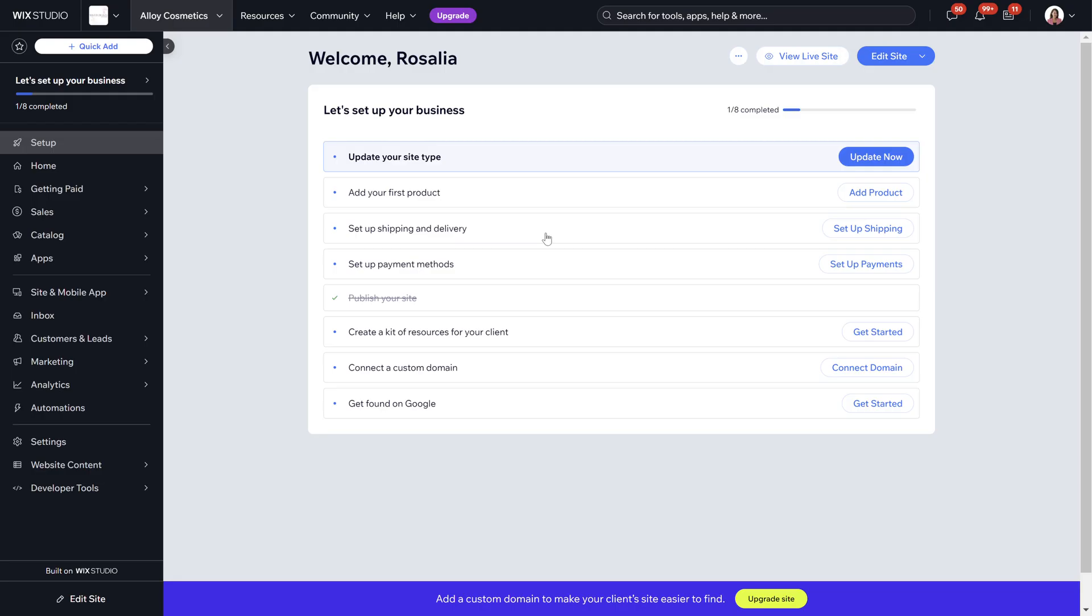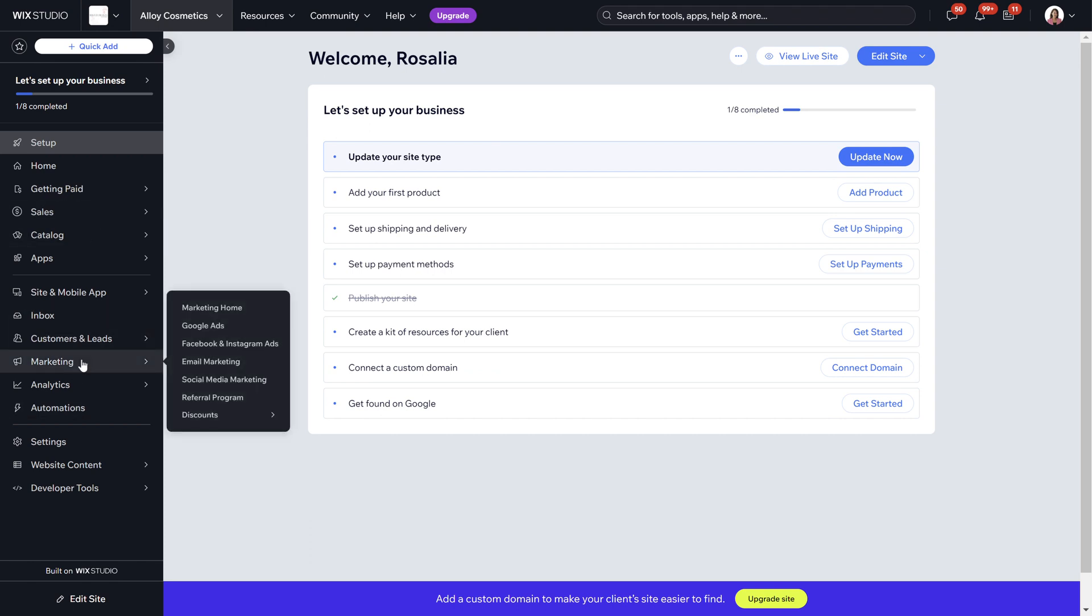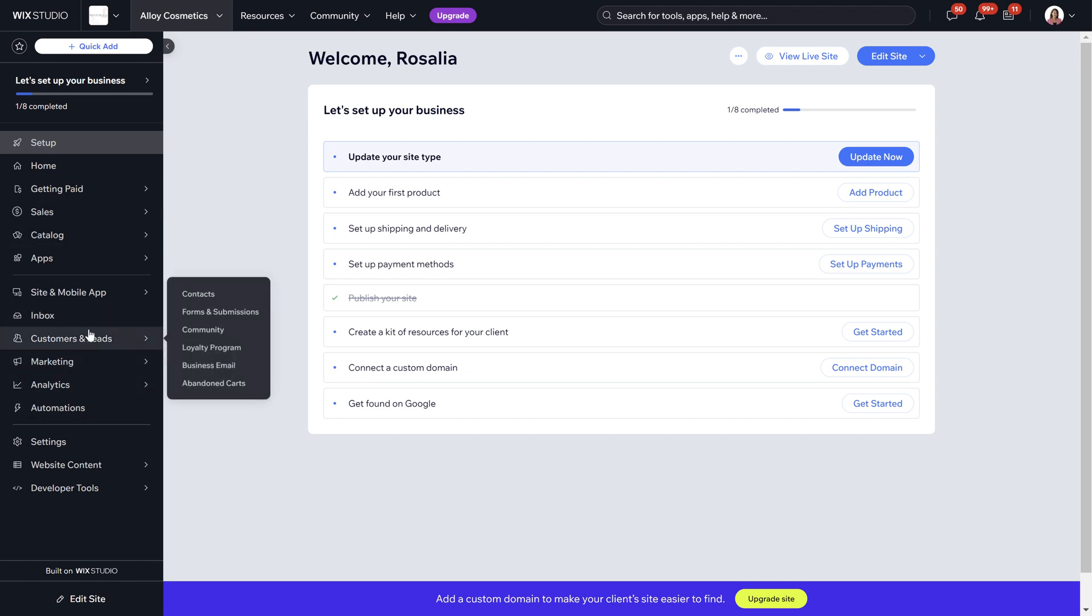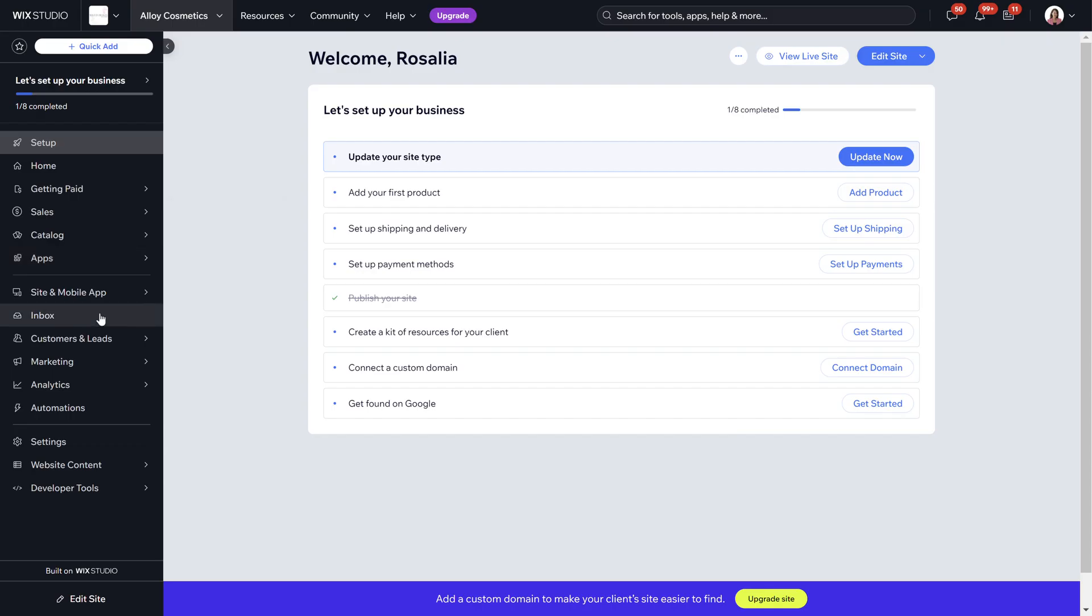When you log into your Wix back office it's not going to look like this. This is one of the example stores that I have created as a template which is also sold on my website. We're going to go into the Wix back office and you can see you've got your toolbar here with all of your options to choose from.